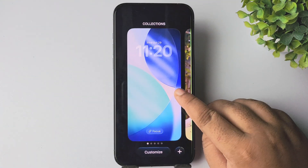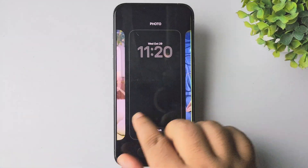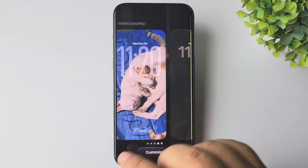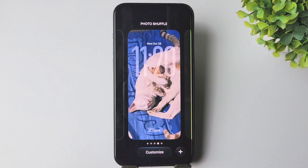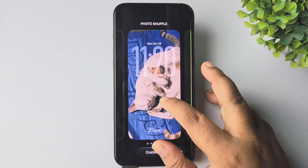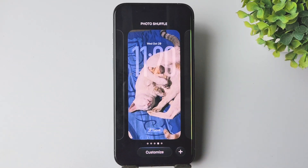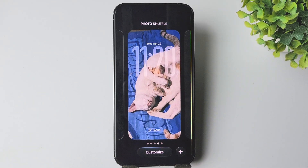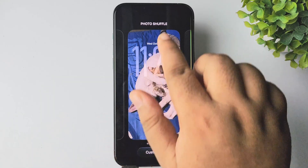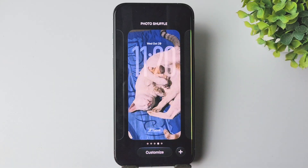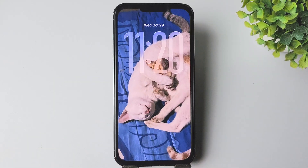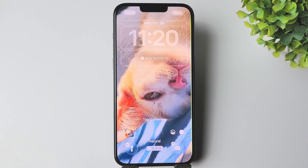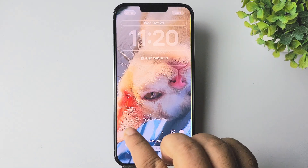long press on your lock screen and select the shuffle wallpaper which one you want to customize. This is my shuffle wallpaper. Tap on customize and then tap on photos.